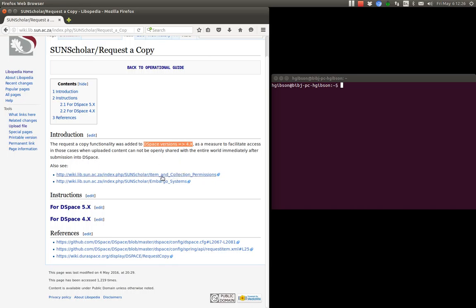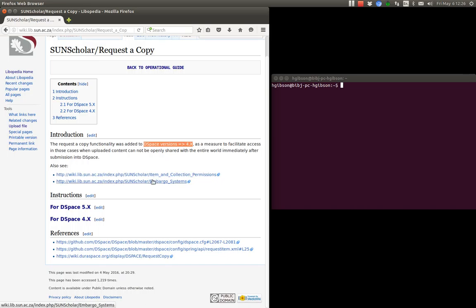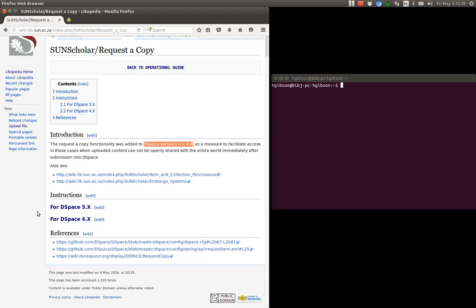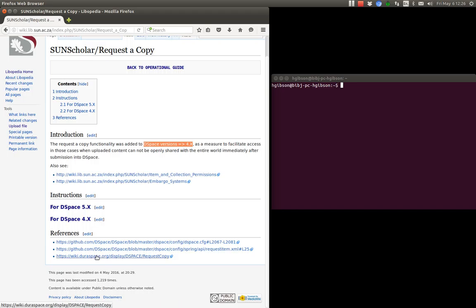We'll come to the embargo control with these two items later on but I've got them there for reference on how to control embargoes. And then down here there's some references to the actual DSpace documentation.